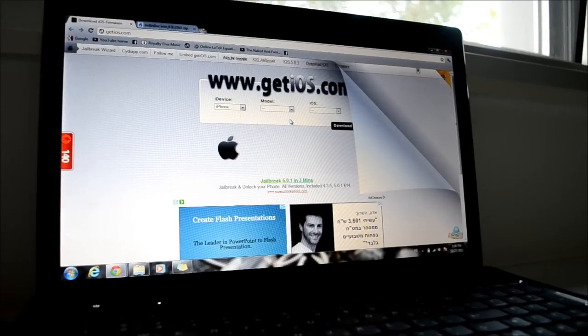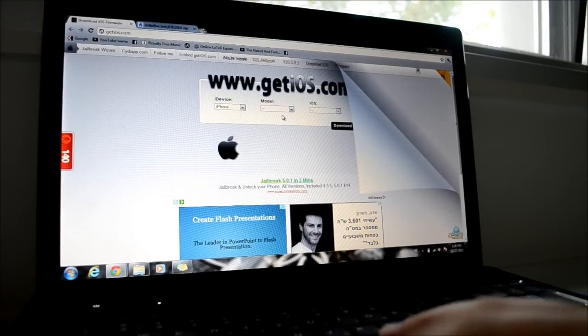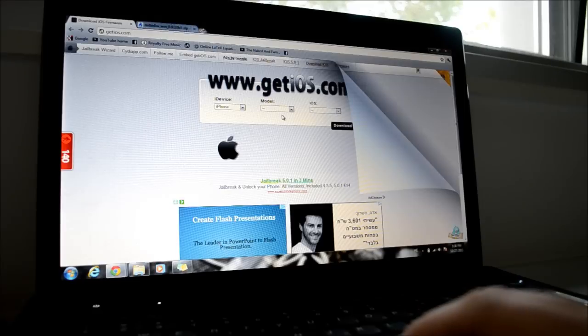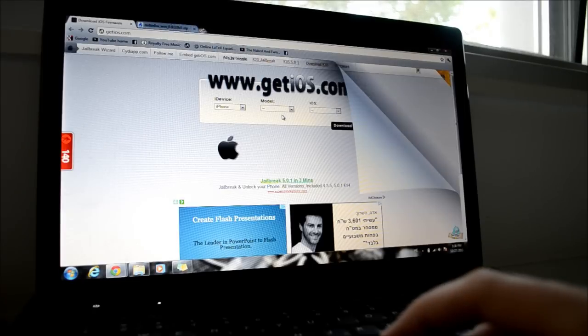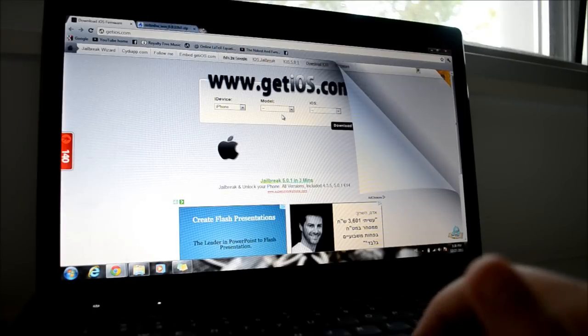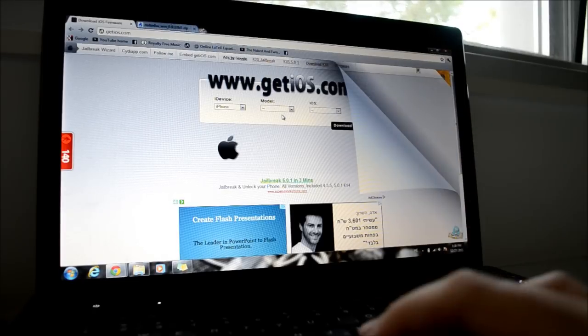Hey guys, Netta here and today I'm going to show you how to jailbreak iOS 5.0.1 untethered jailbreak with RedSn0w.